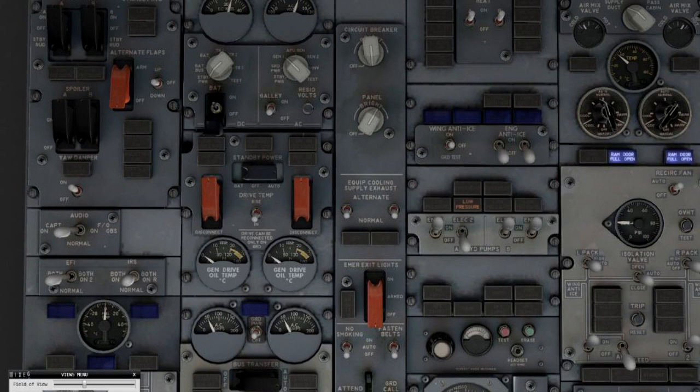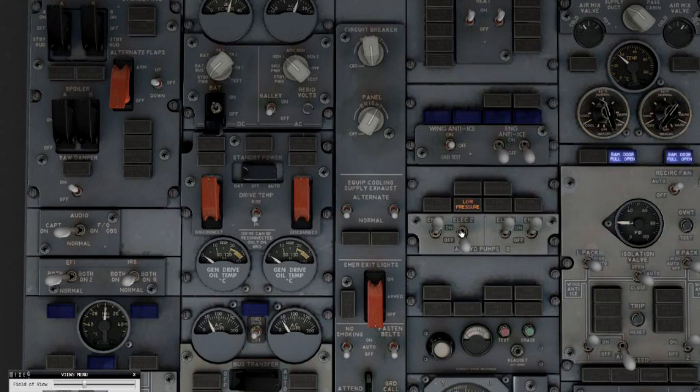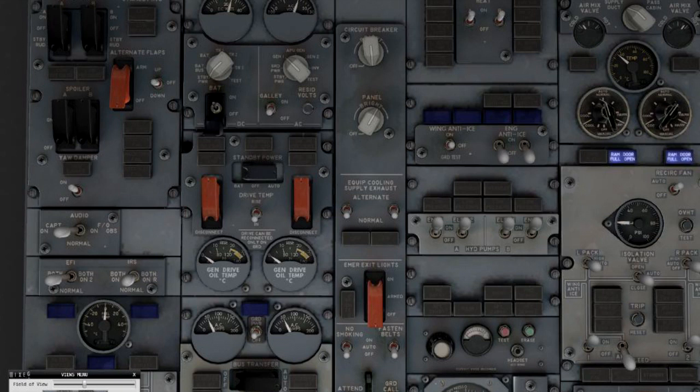Elec 2 is connected to generator 2, the cross wire. So in case of an engine failure you still have a full hydraulic system, even though the engine driven pump isn't working and the generator of that engine isn't working, but the other generator's powering the respective elec pump.